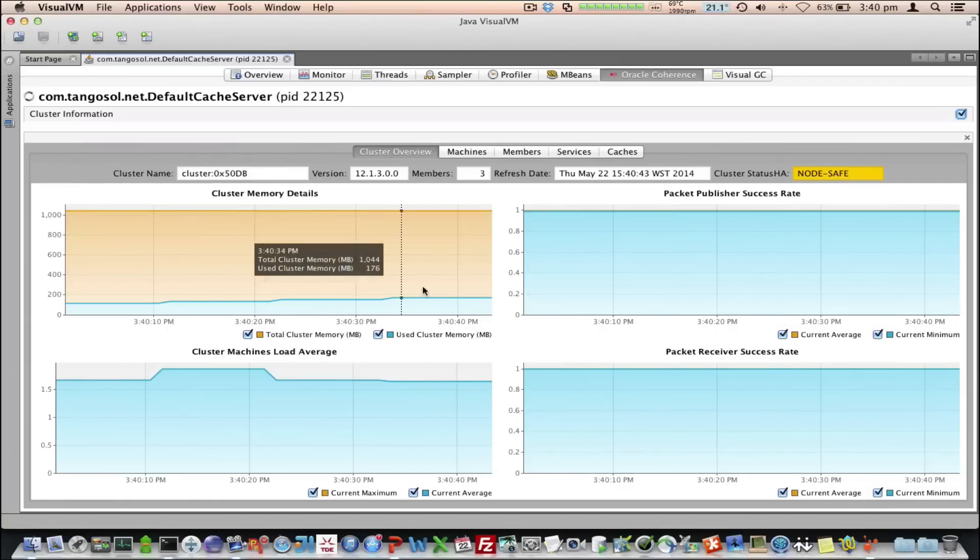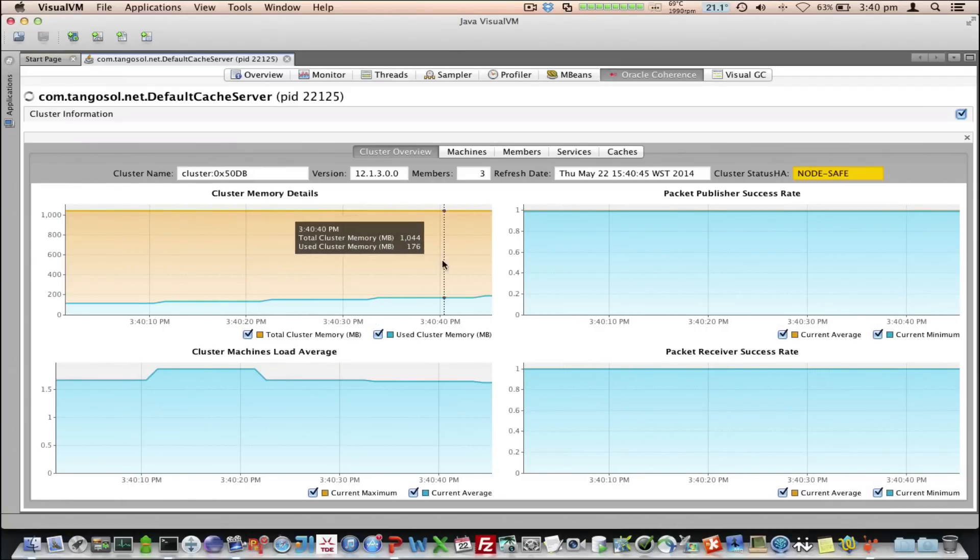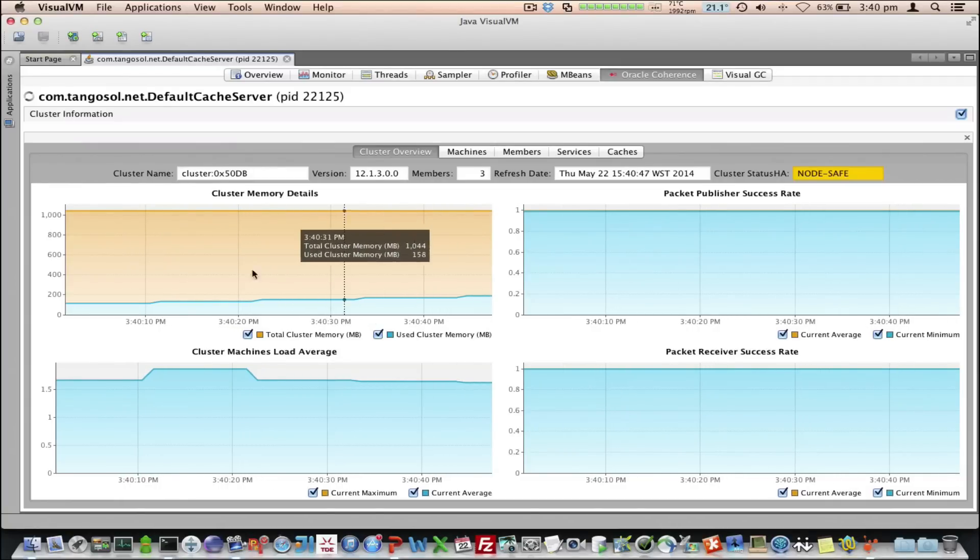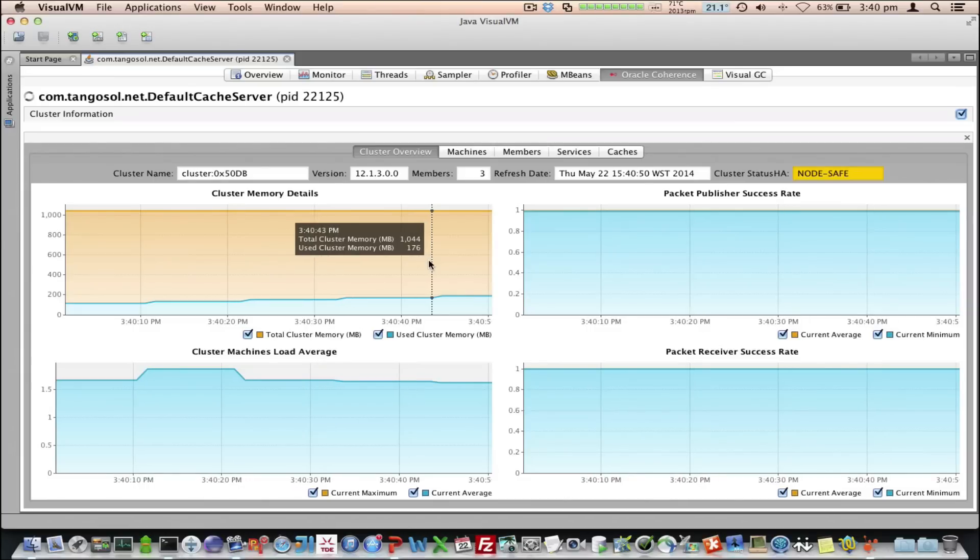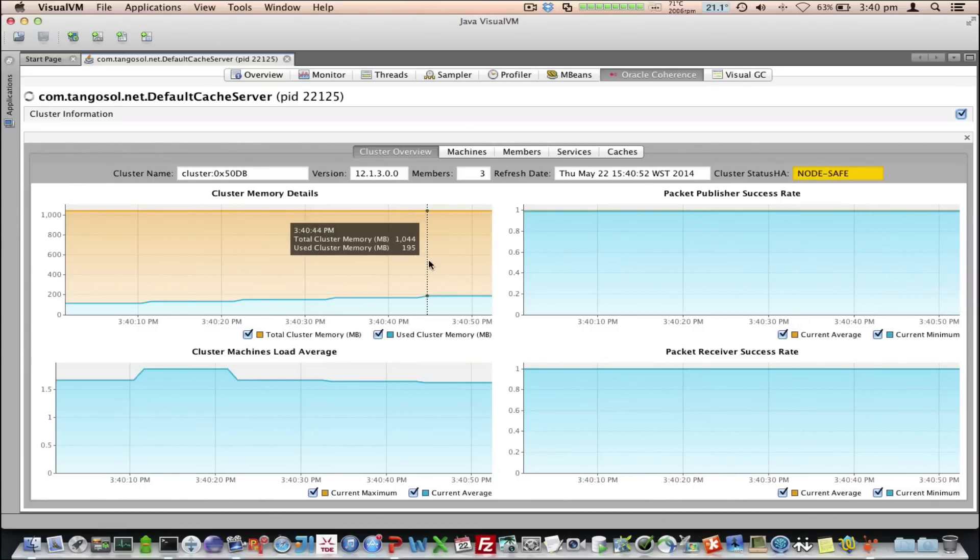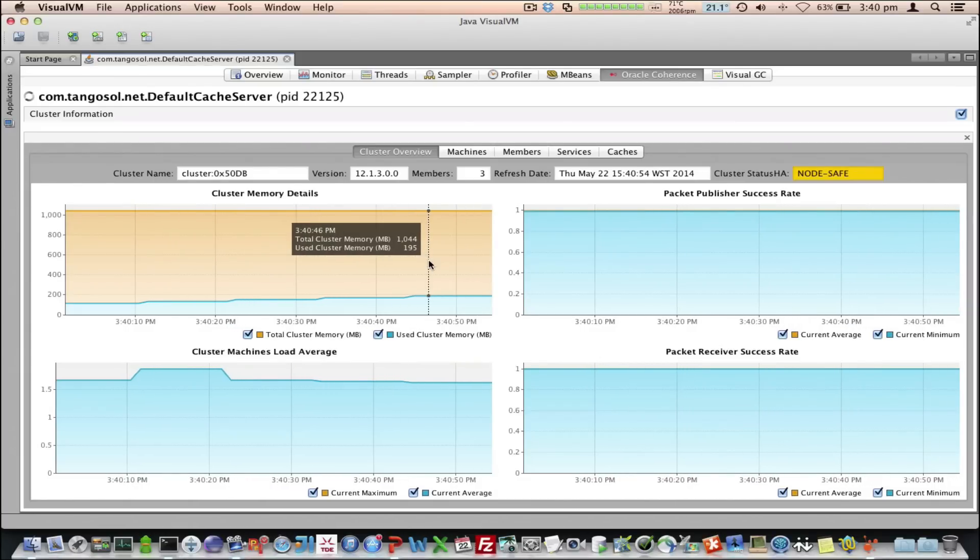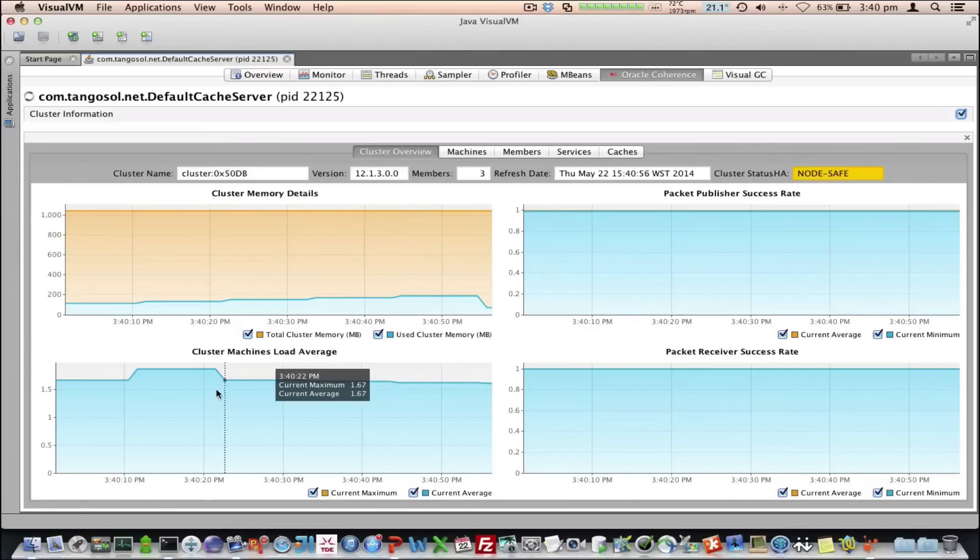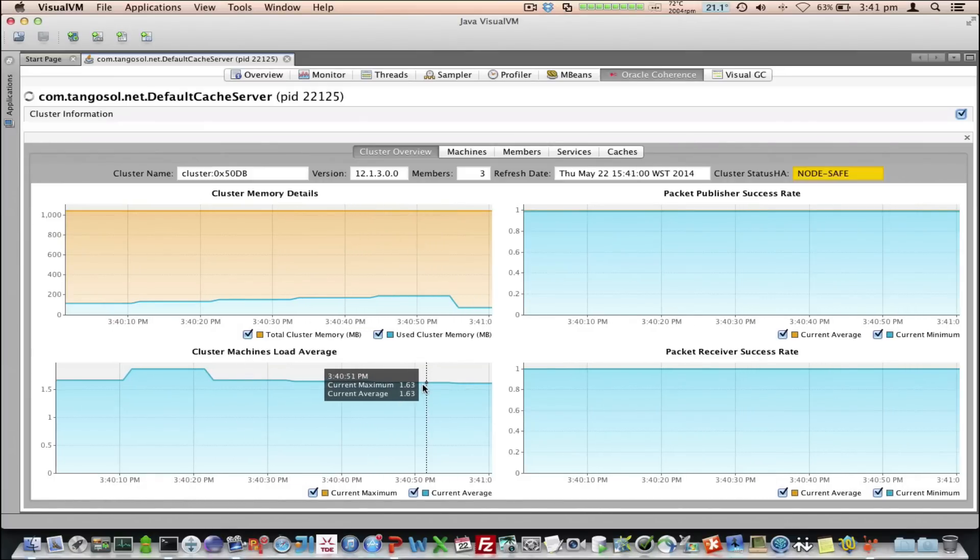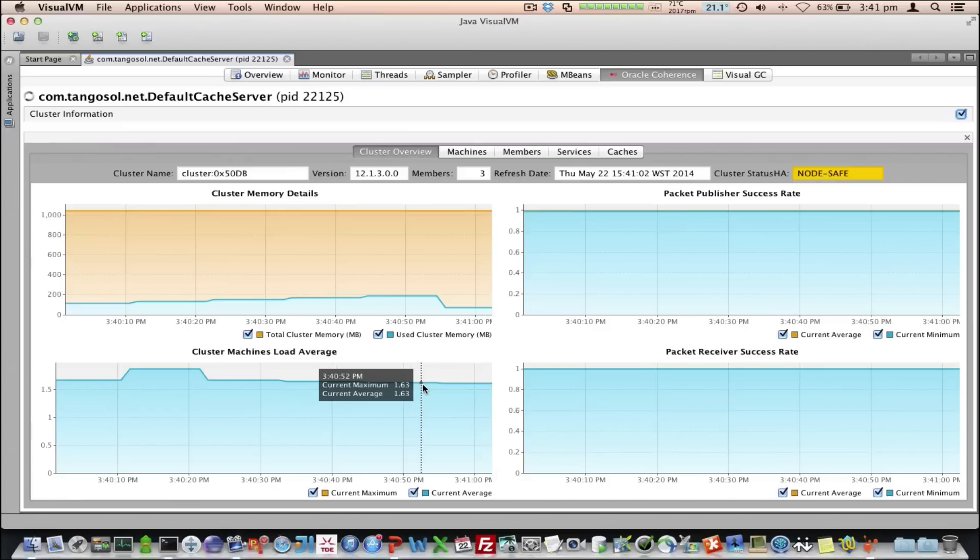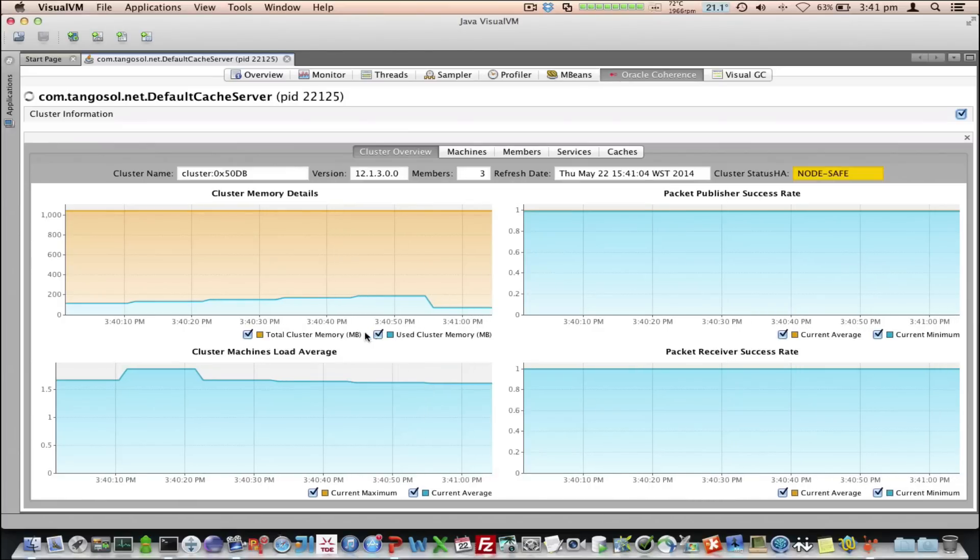It then shows you a graph of the cluster memory details. So, in all these graphs, you just hover over, and you can see the current details at a particular time. You can see we've got approximately a gig of RAM, and there's 195 meg used. You can also see we've got the cluster machine's load average.